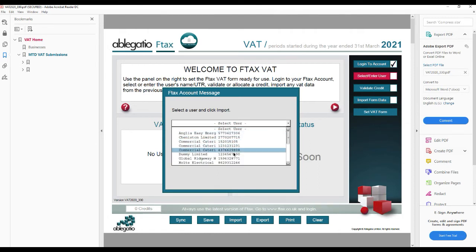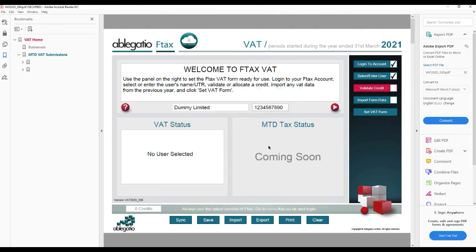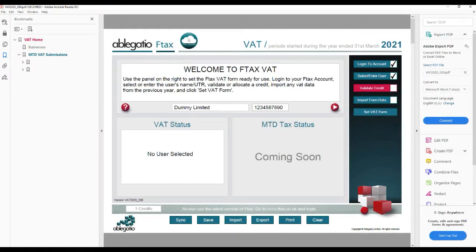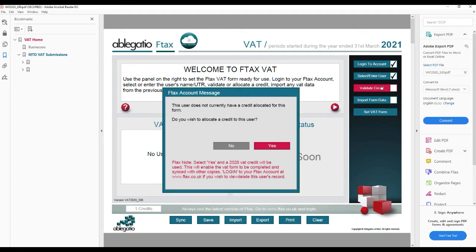Then click Validate Credit to allocate a credit to this UTR. If a credit has already been allocated, a pop-up will confirm this. If the UTR has not yet been entered into your F-Tax account and has not yet been credited for this year, then you will be prompted to agree to allocate a credit.